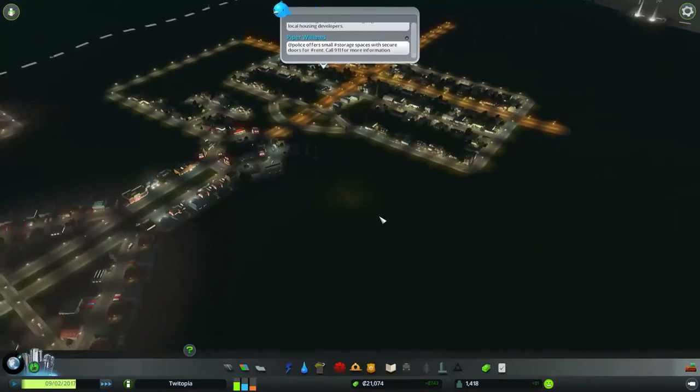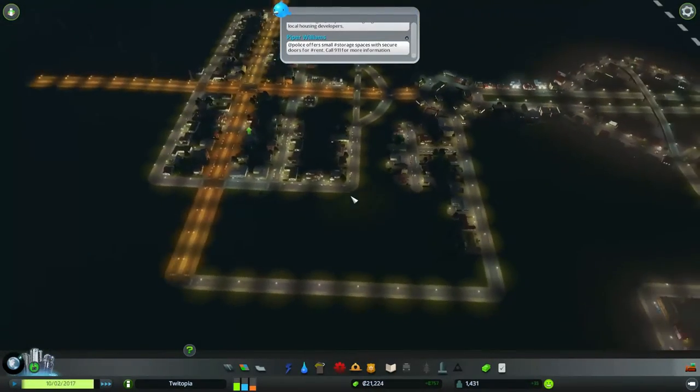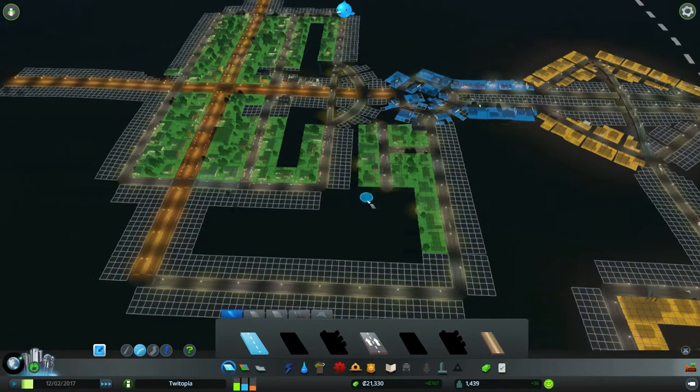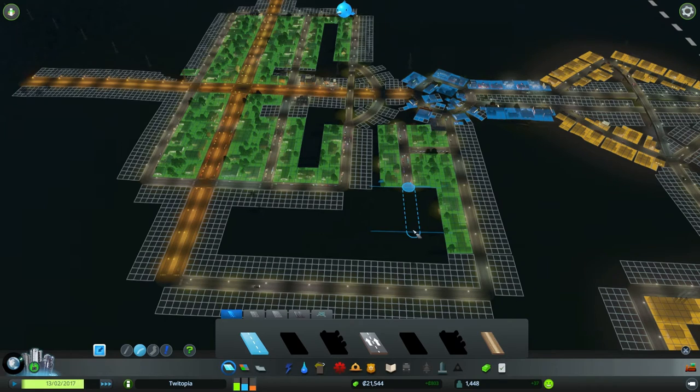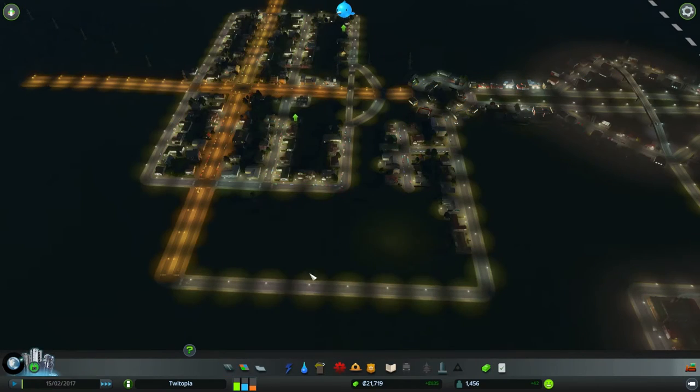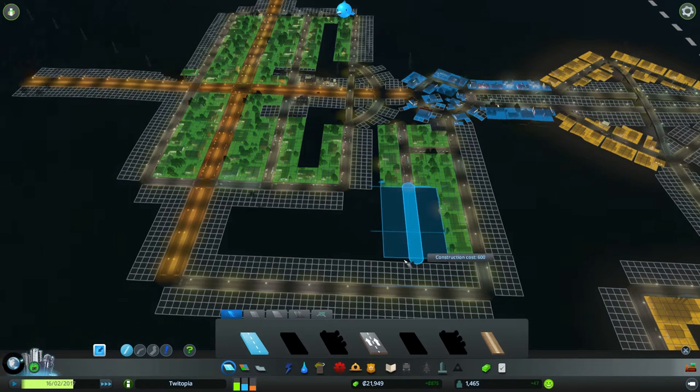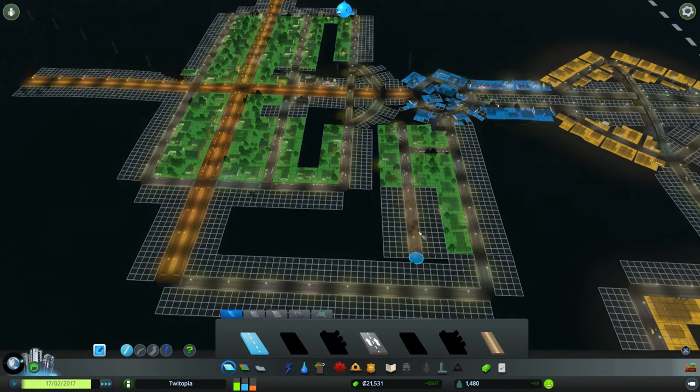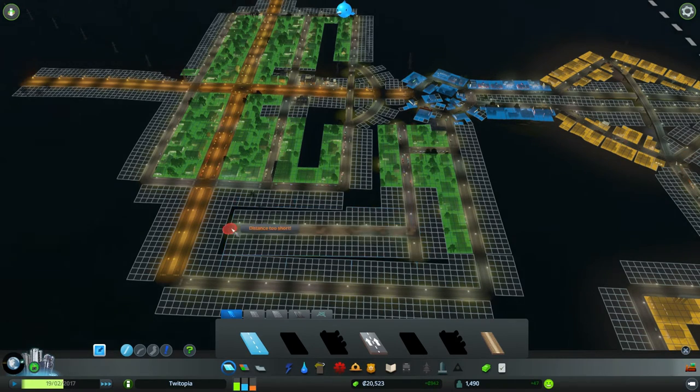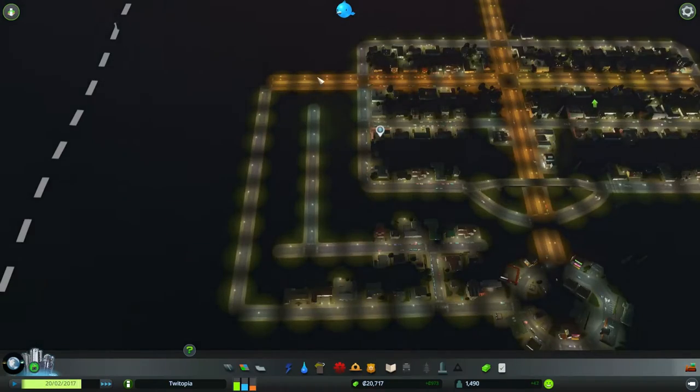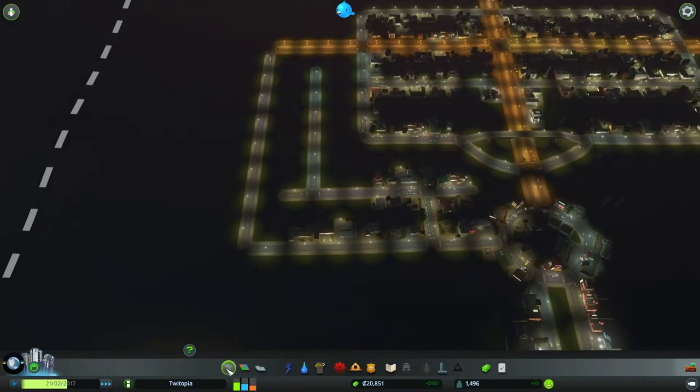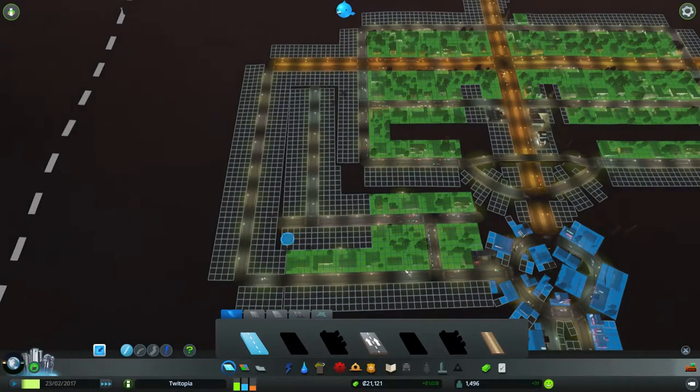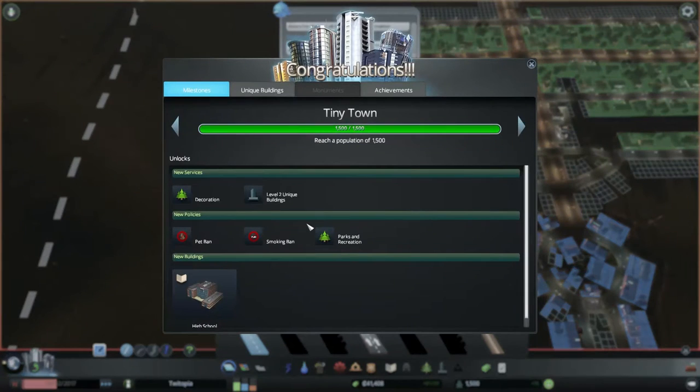Alright, so what's the next thing we need to be going at? More residential. What a surprise. As if I didn't know that that was a thing that needed to be done. I think we can get definitely a bit more in here. I wish there was an easier way of doing this. Maybe there's some hotkeys that I'm unaware of.